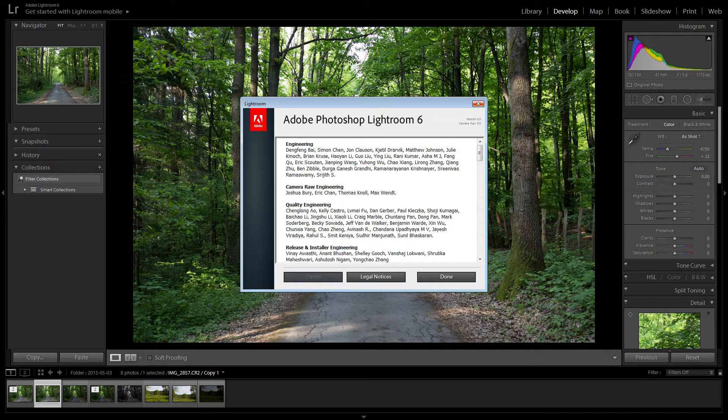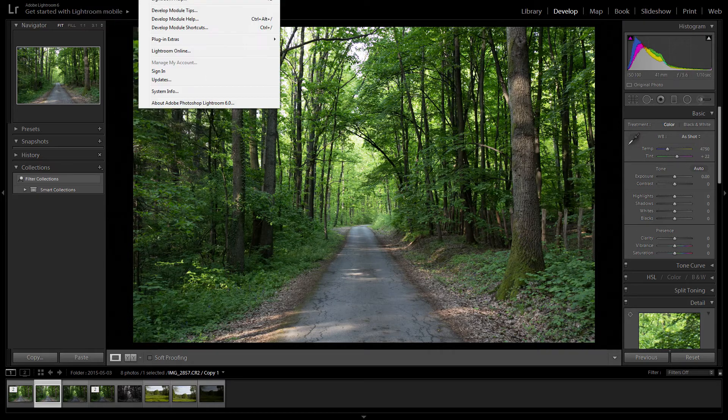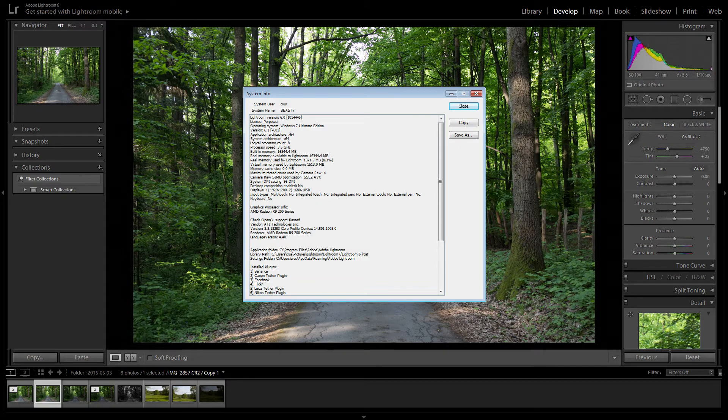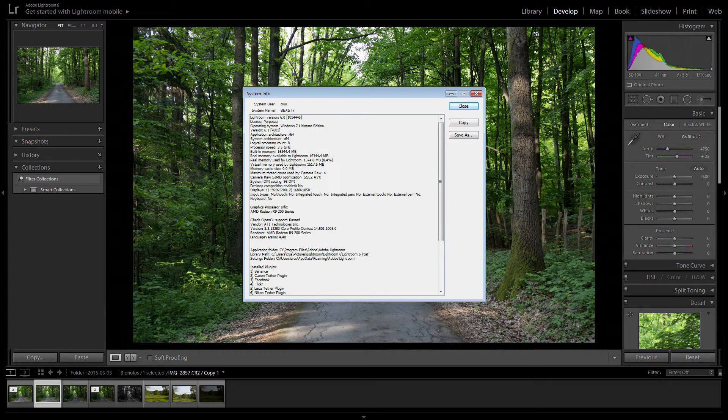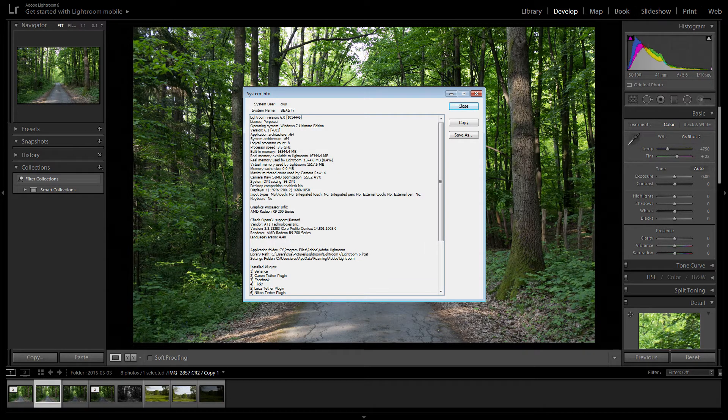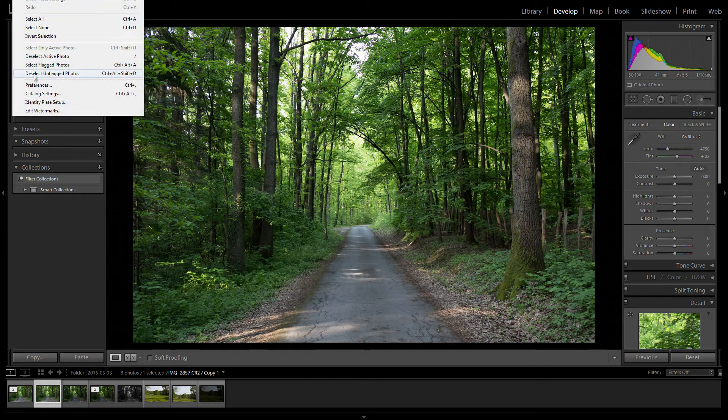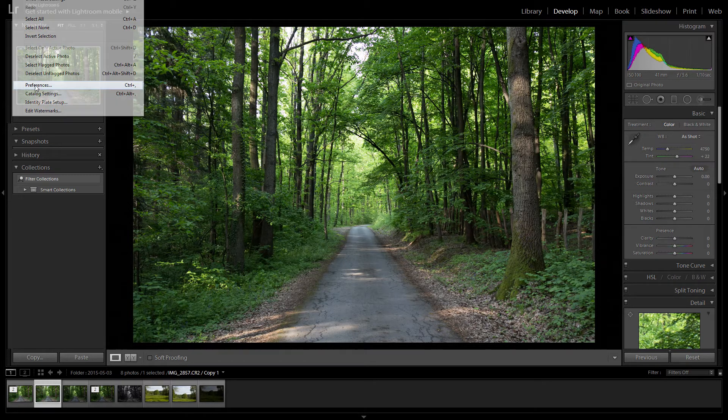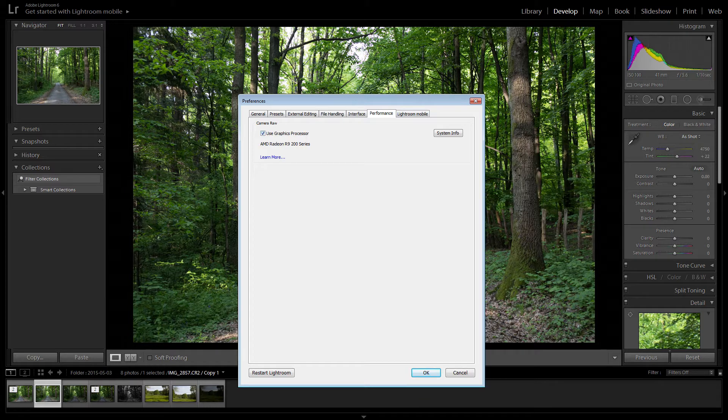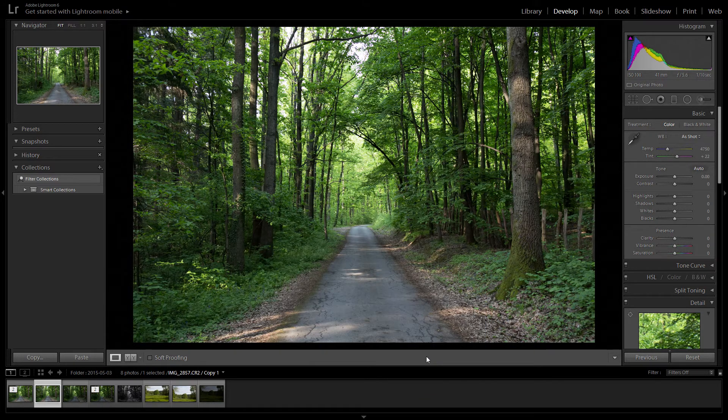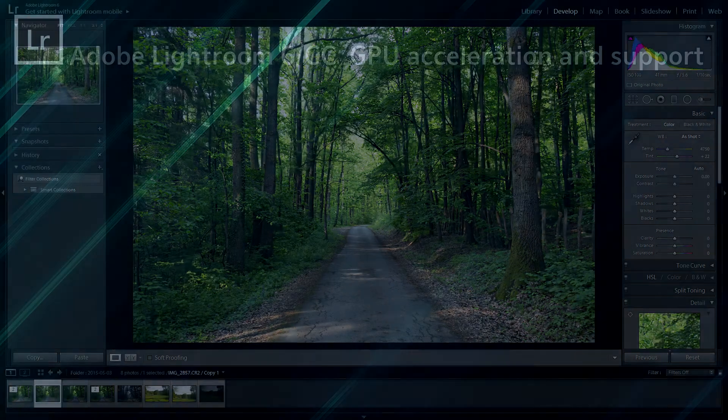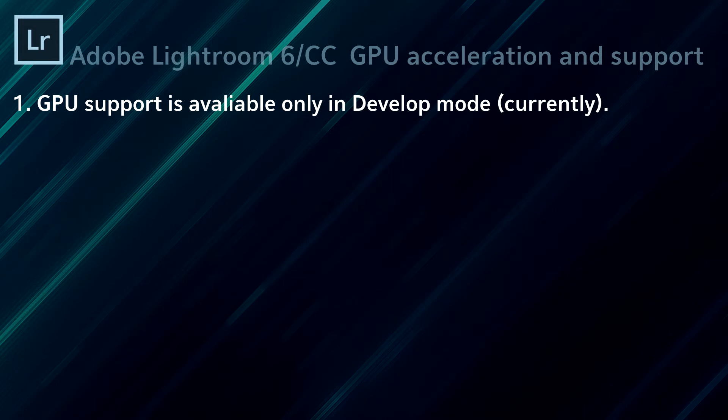The next step is going to Help and System Info. Within the System Info, there is a small part of text that is dedicated to accelerated graphics. If you see the OpenGL test passed, it means your card is supported. The next step is going to Edit > Preferences, and then the Performance tab, and enabling the option of using the graphics processor. So if you've checked all three previous steps, meaning you have a graphics card that is supported and you've enabled OpenGL accelerated graphics...